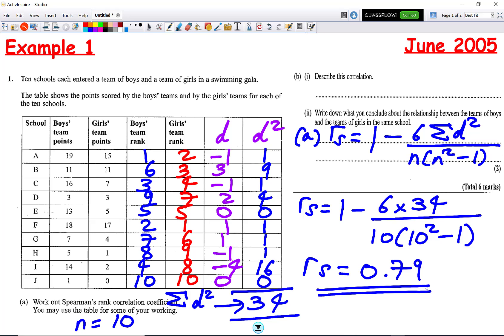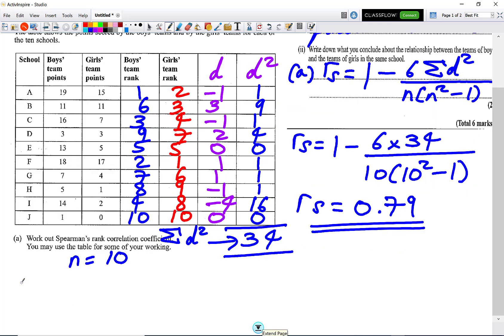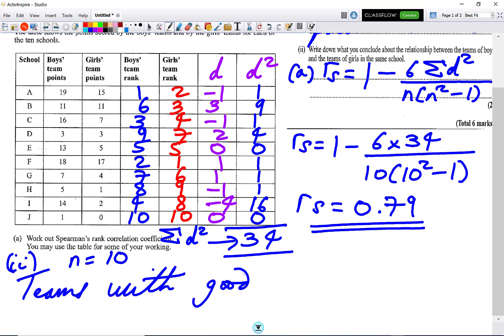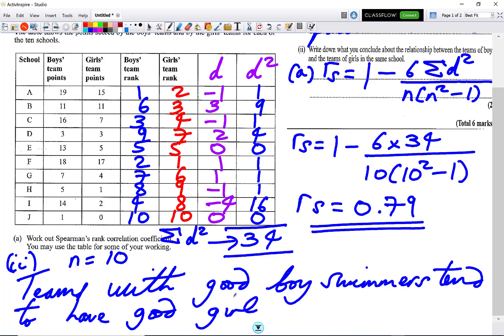Part B says to describe this correlation — it's a positive correlation. The second part asks us to write down what we conclude about the relationship between the boys and girls teams in the same school. We can say that teams with good boy swimmers tend to have good girl swimmers.